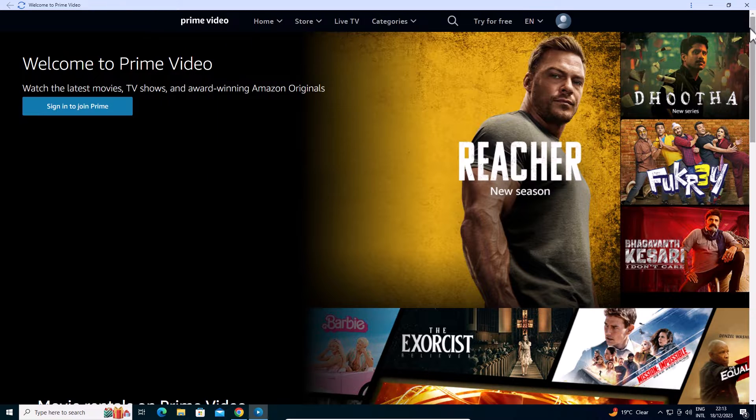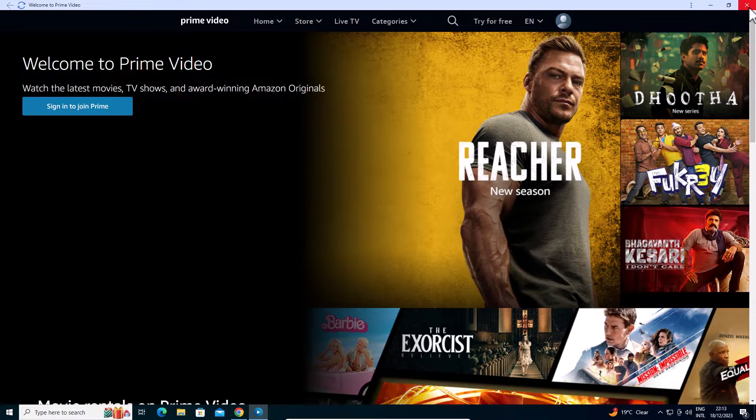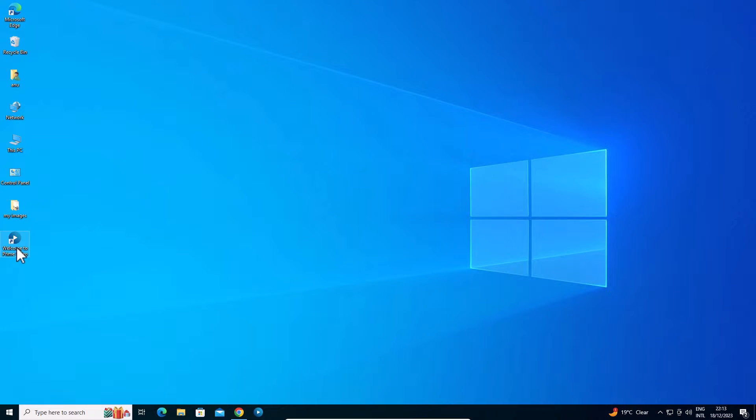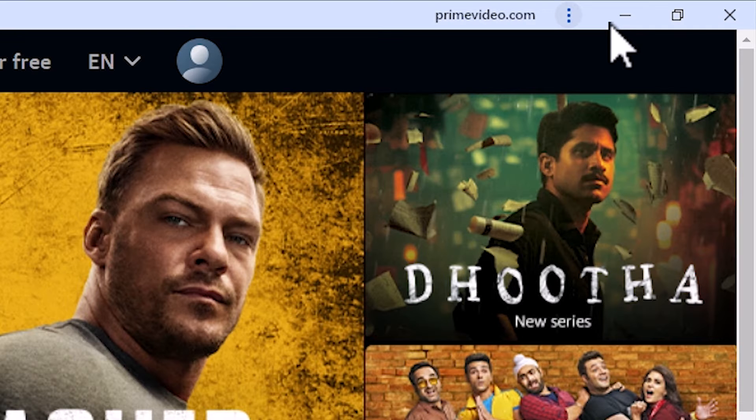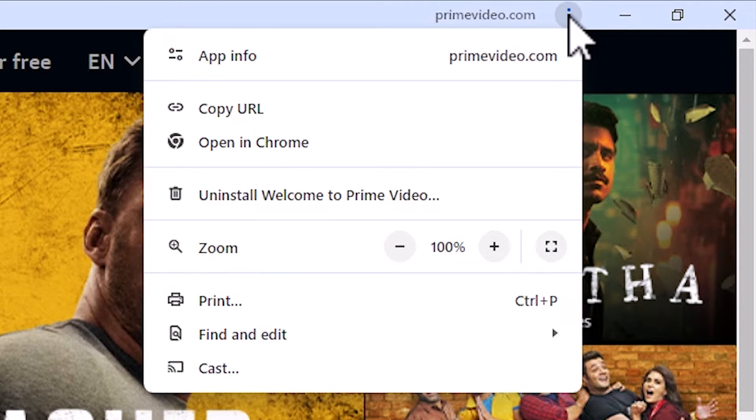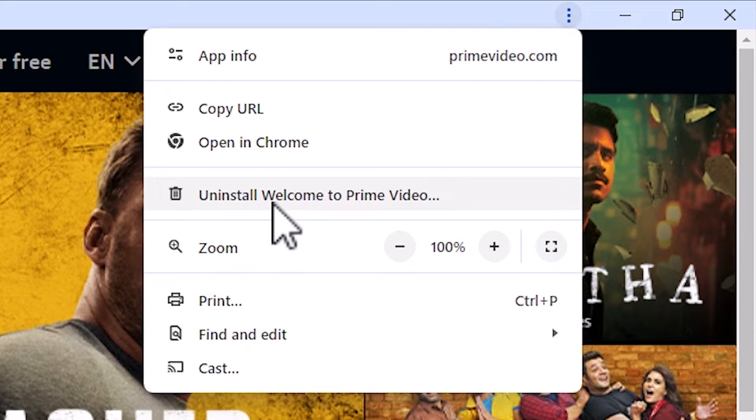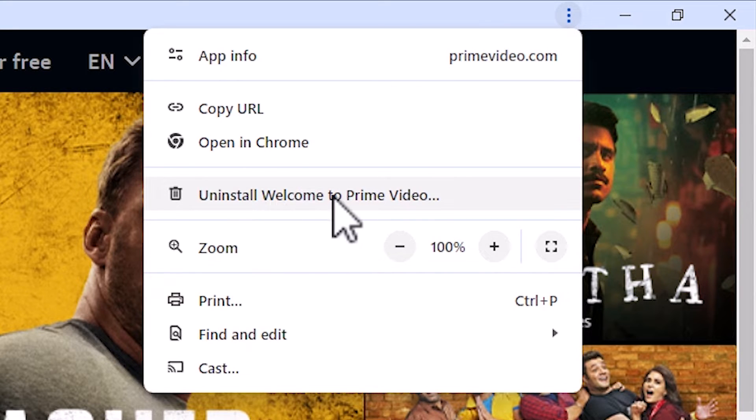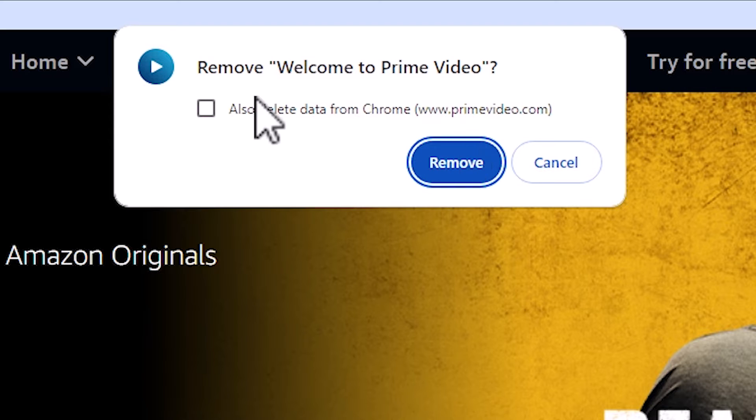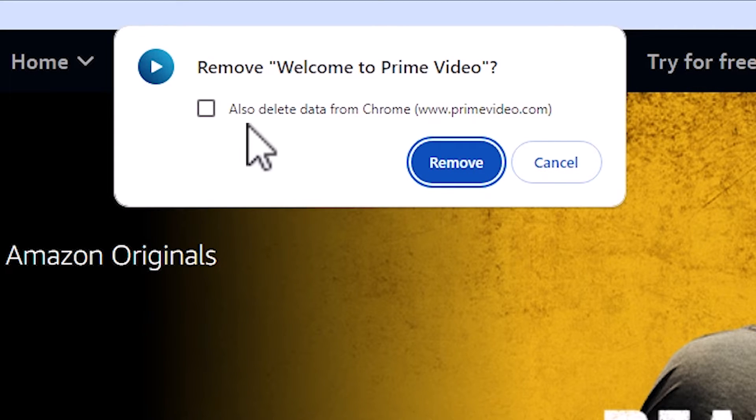If you want to uninstall it, there are many ways, but the simple way is to go to Welcome to Prime Video, double-click on it, and here we find three dots. Click on these three dots, and here we find Uninstall Welcome to Prime Video or your app name. Click on Uninstall. Here we find Remove Welcome to Prime Video.